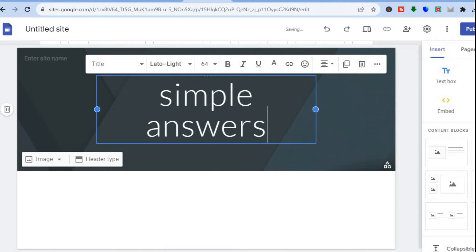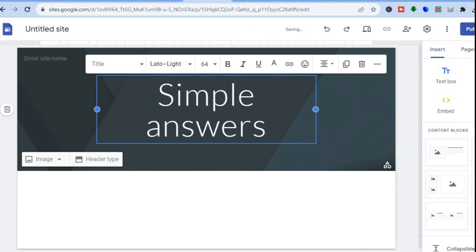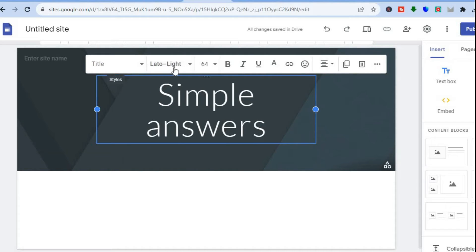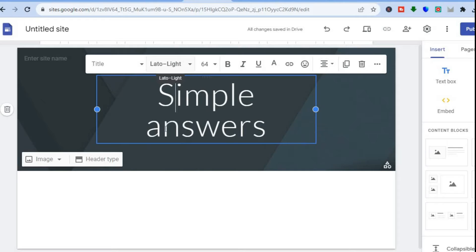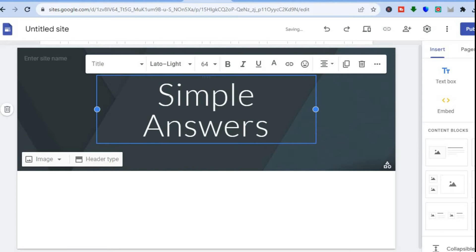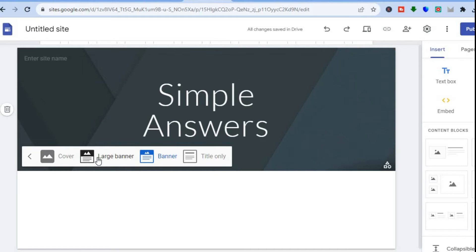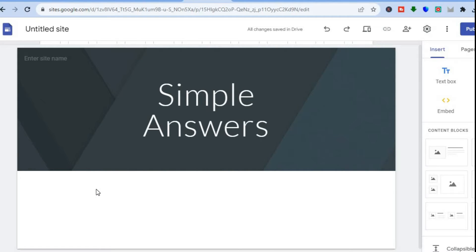After you've typed in your website name, you can also edit the title by changing the font style or font size using the menu options. If you'd like to add a background image you can do that by selecting Image. You can also change the header type as you can see right there.